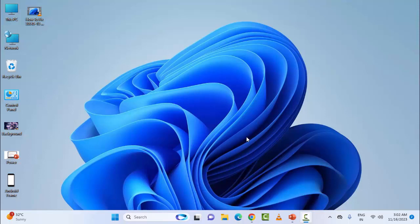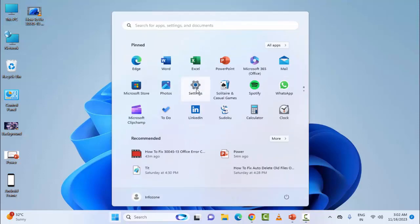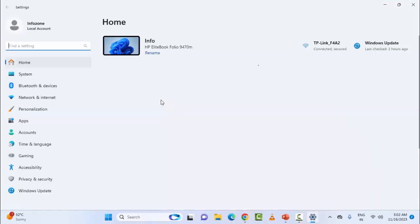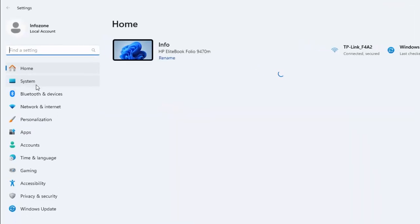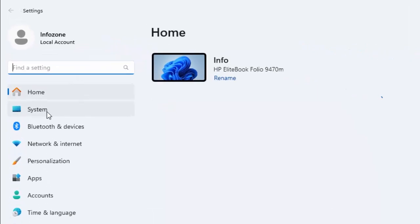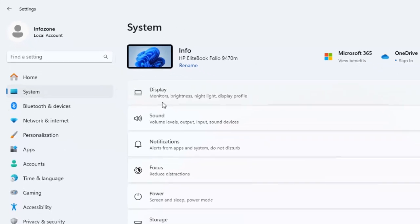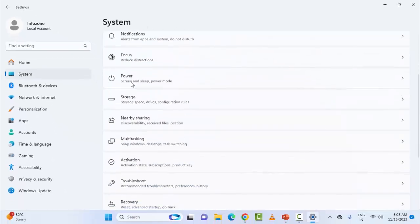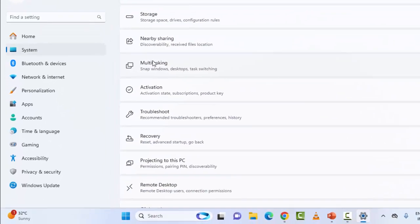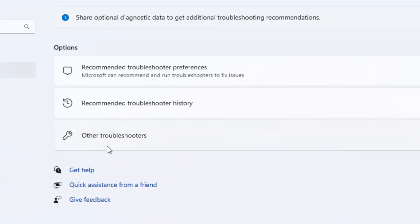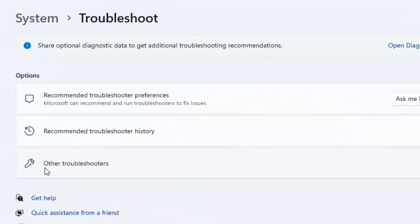Run the Network and Internet and Bluetooth troubleshooter. Open your Windows Settings, then select System, scroll down, select Troubleshoot, and select Other Troubleshooters.